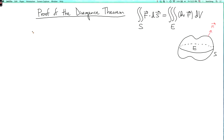Let's prove the divergence theorem. The divergence theorem says that if E is a solid region with boundary surface S oriented with an outward pointing unit normal vector, then the double integral over S of F dot dS equals the triple integral over E of the divergence of F with respect to volume, where F is any differentiable vector field defined in all of E.